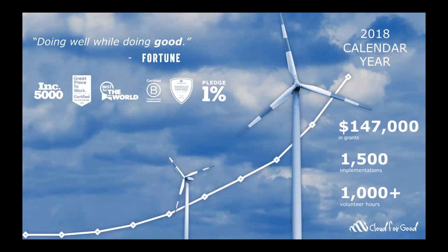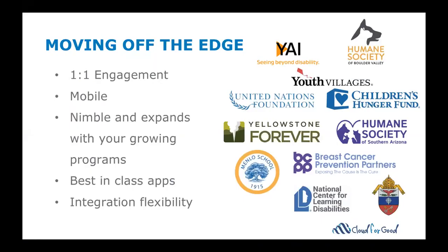We've seen amazing growth over the last few years at Cloud4Good. We were named as a great place to work multiple times and the same thing with the Inc 5000 list. We're seeing that growth because our customers are reporting success on the platform, and a lot of our customers are moving from Raiser's Edge to Salesforce.